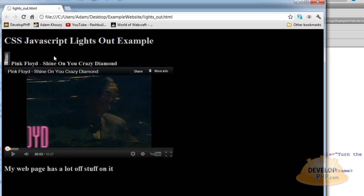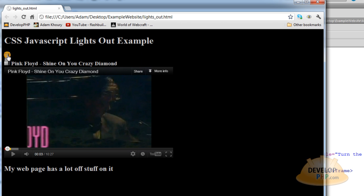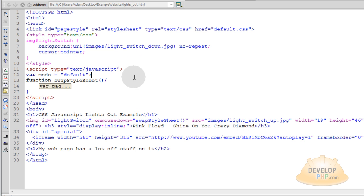So I'm just combining a couple things like the light switch and the switching of style sheets. So basically, that's pretty much all it is.